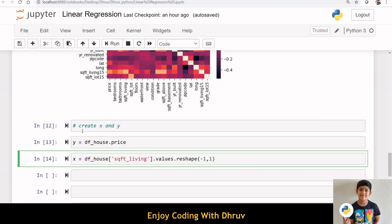Let us create x and y now. y is the dependent variable, that is the price variable here. x is the independent variable. Here I am considering square feet living as the independent variable. In linear regression, we have to convert the independent variable to a two-dimensional array. So I am applying a reshape function on square feet living. But no need to convert the y variable as a two-dimensional array.